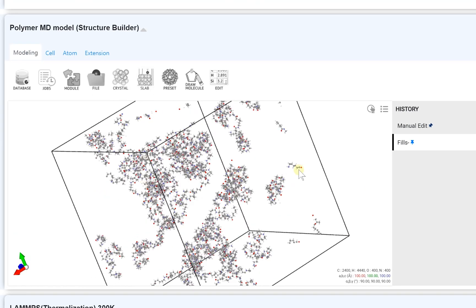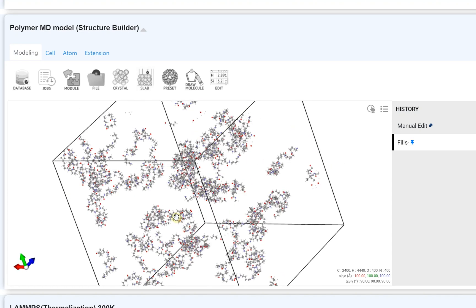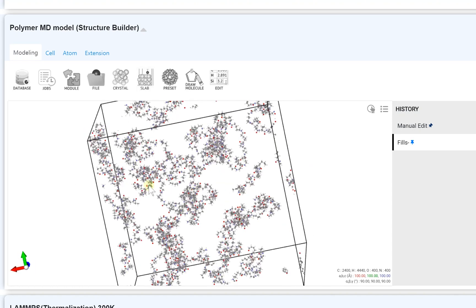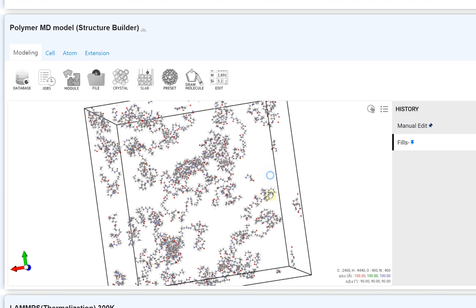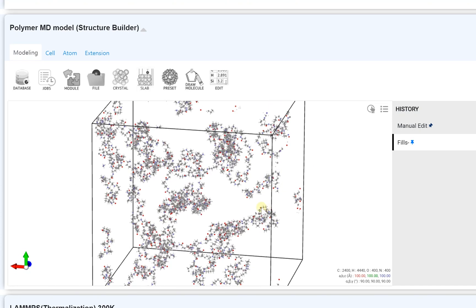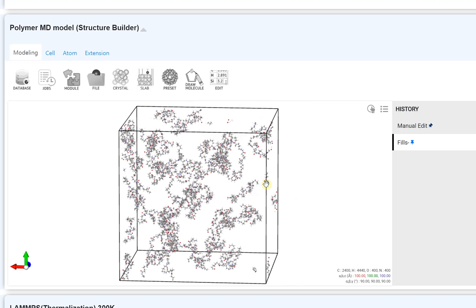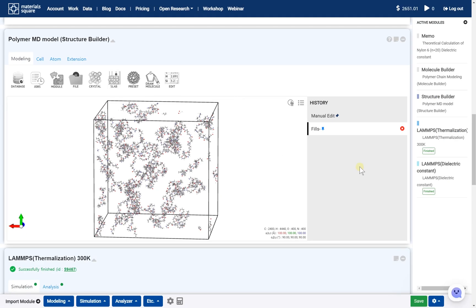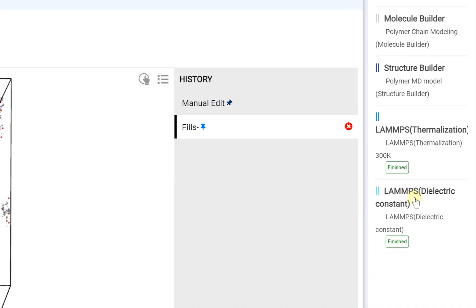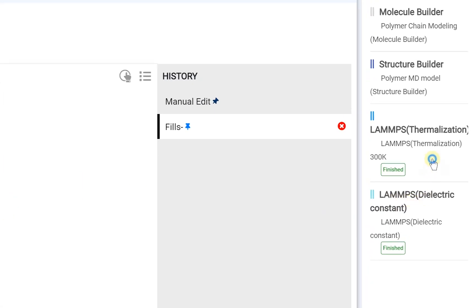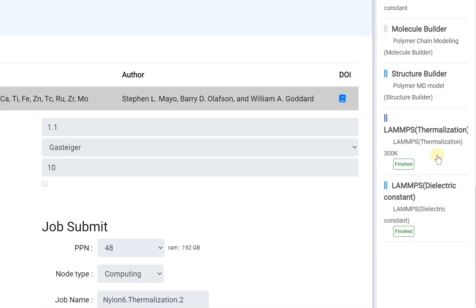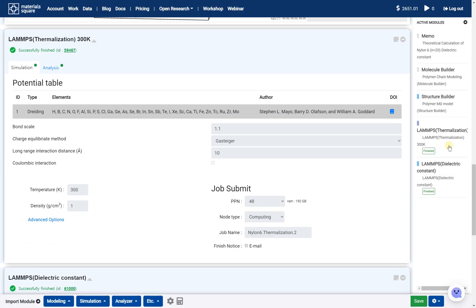In this example, the model is made of 20 chains. This model is fully equalized by the thermalization module at room temperature.